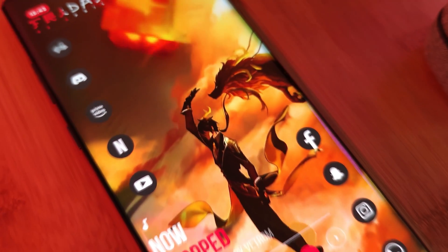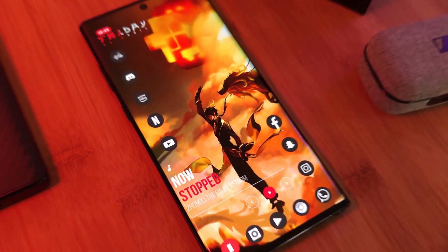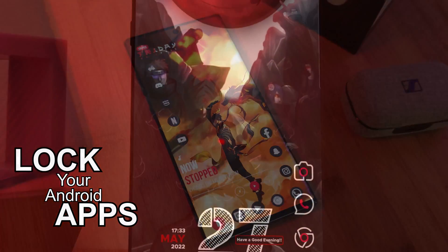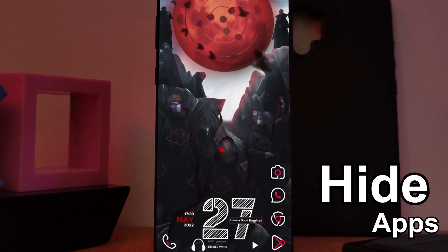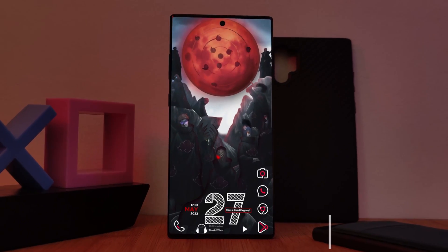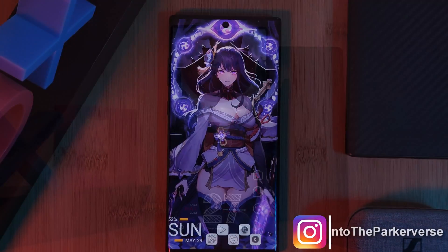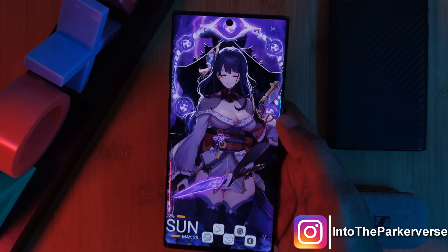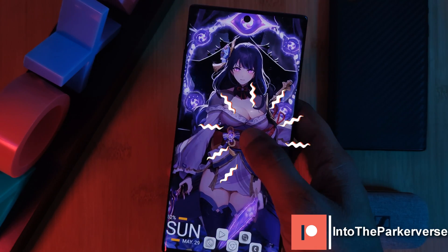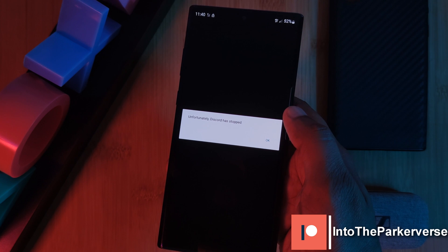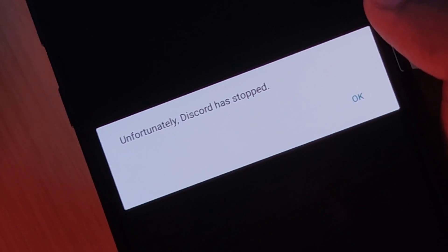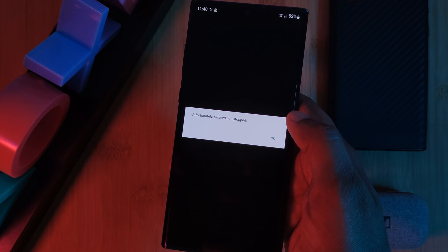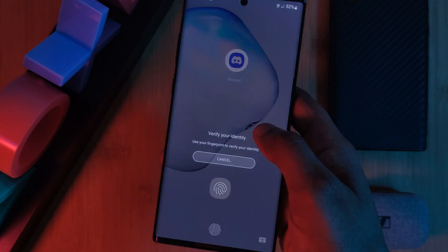Hey guys, welcome back to the Parkaverse. This week I bring you a one-stop guide on how to lock up your Android apps as well as hide them so only you can have access. Using on-screen gestures we're also going to be able to jump right into these apps — anytime we double tap on our home screen we're taken right into the app. Or we can trick unauthorized users into thinking the app is actually broken.